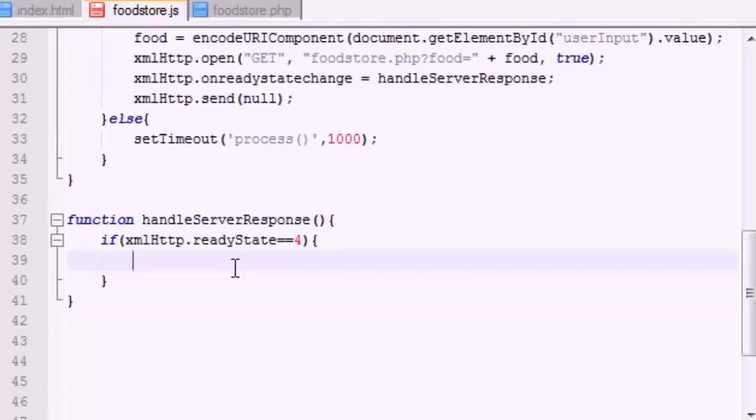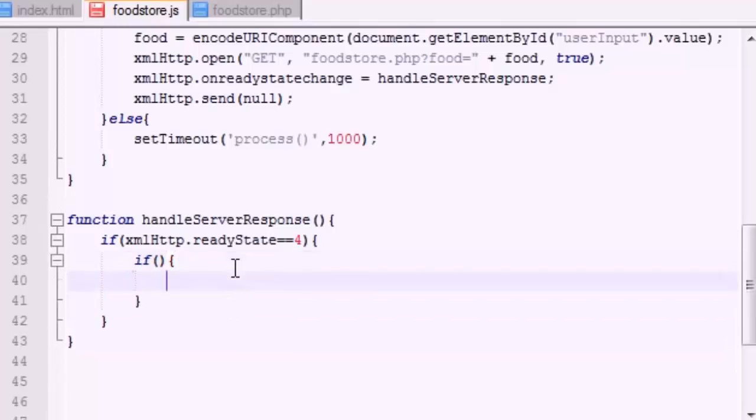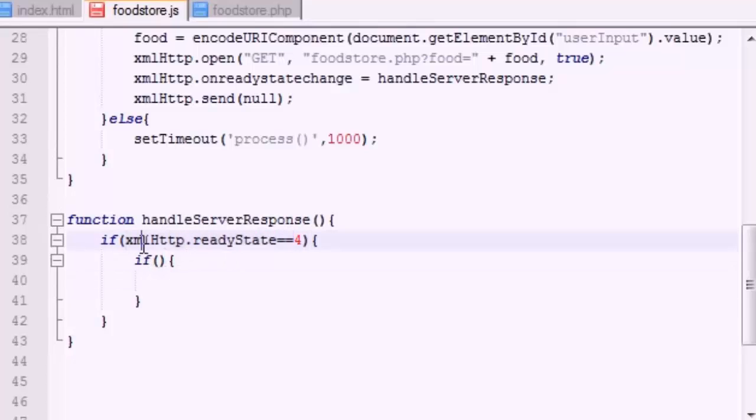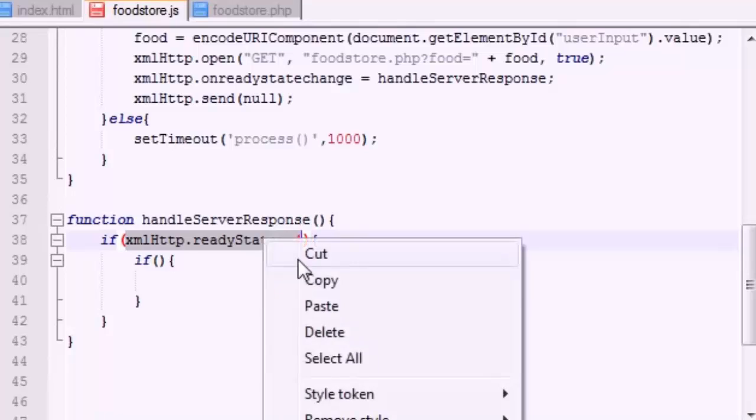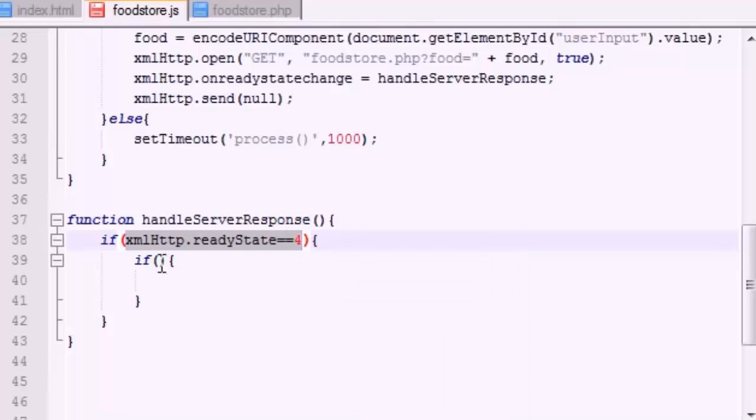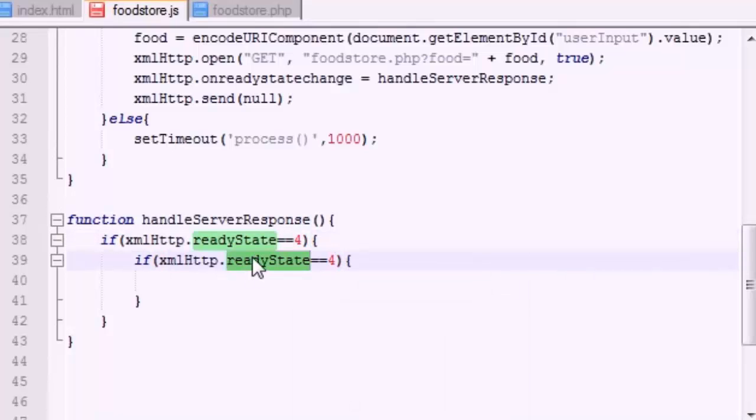So if state number four, if the object is done communicating, your communication session was over. The next thing I want to do is I want to check something else. We actually want to check the status of that.